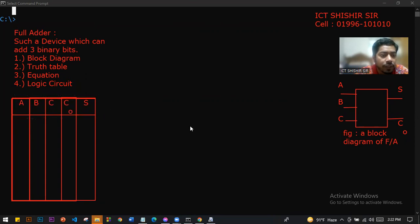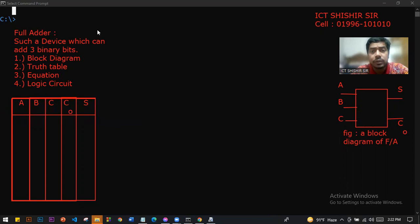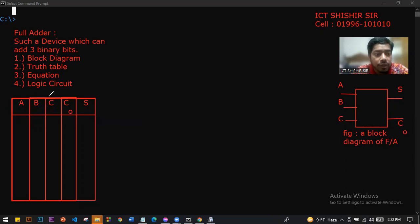The inputs are A, B, and C. We have to know how to fill in the truth table. With three inputs, we have combinations to evaluate.